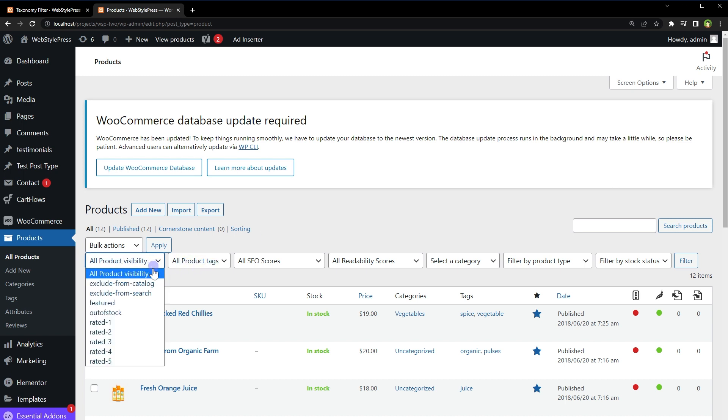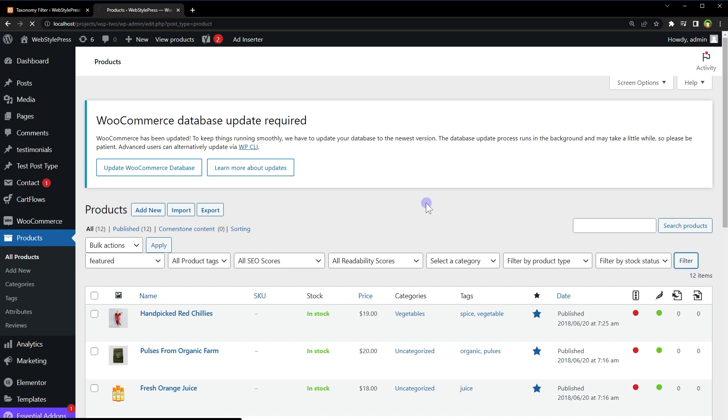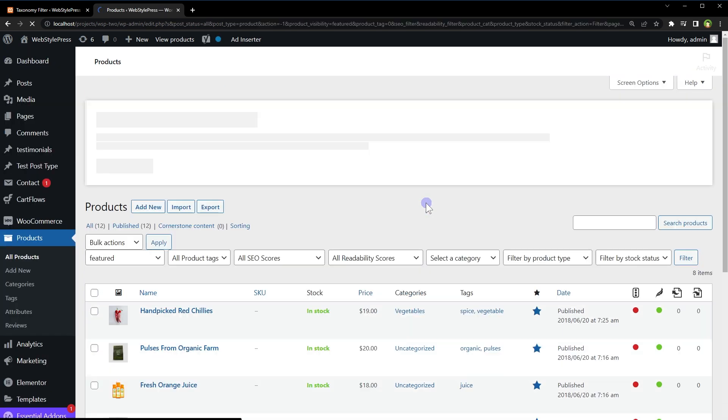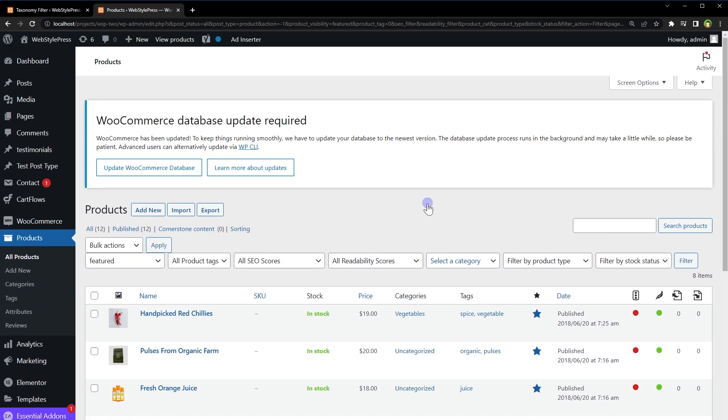Product visibility by featured by out of stock and so on. So let's select featured and press filter button. Now only featured products are being shown.